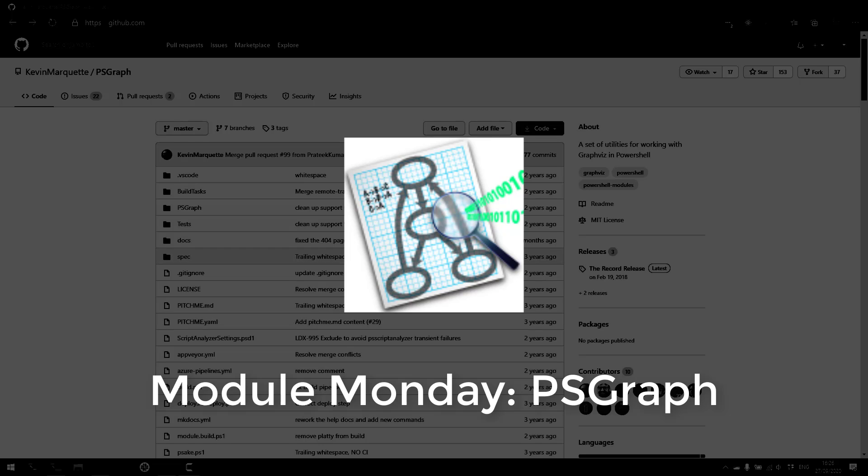Welcome to Module Monday. Module Monday is a video series where we look at a cool PowerShell module every Monday. This Monday I'm looking at PSGraph.